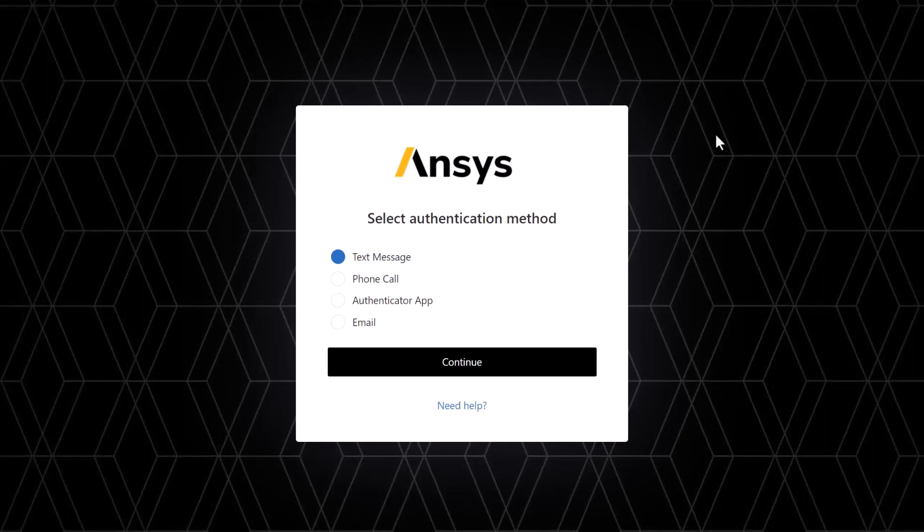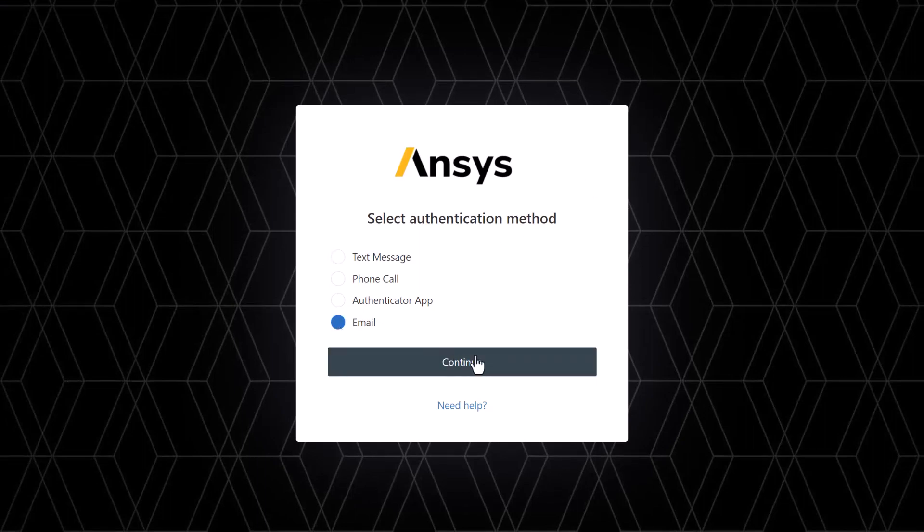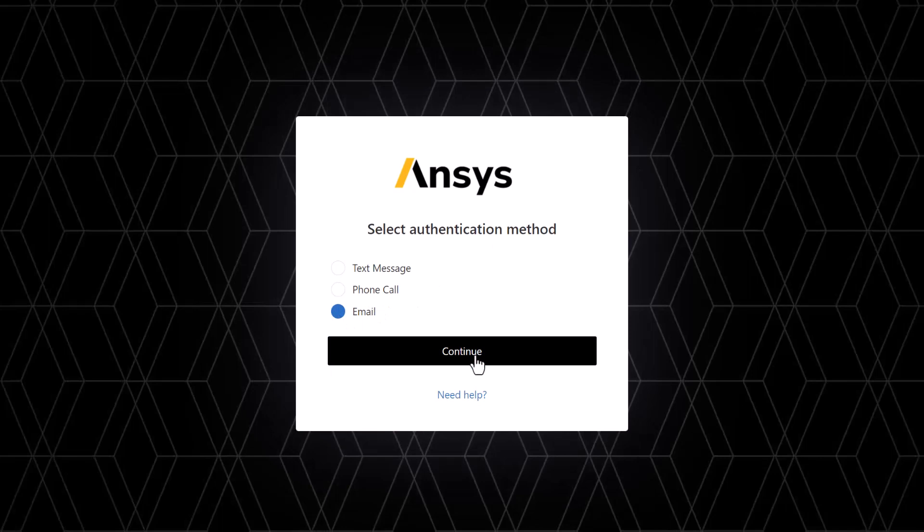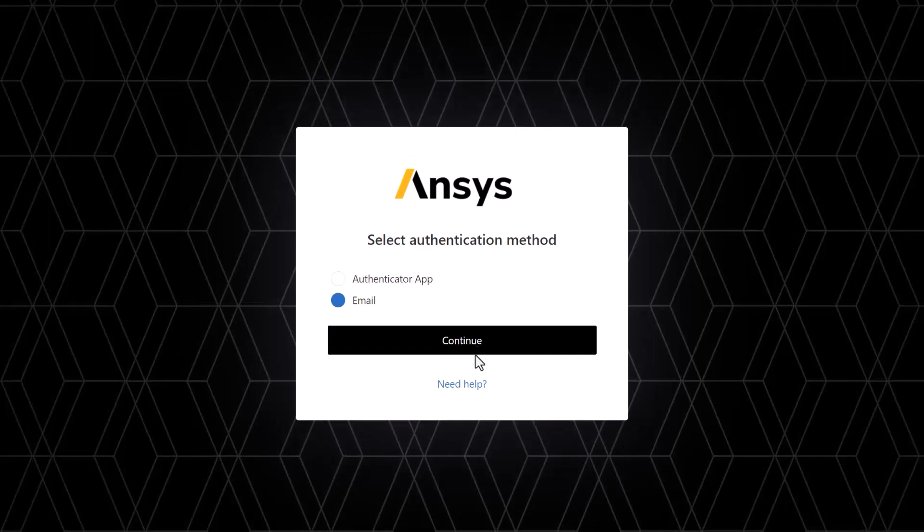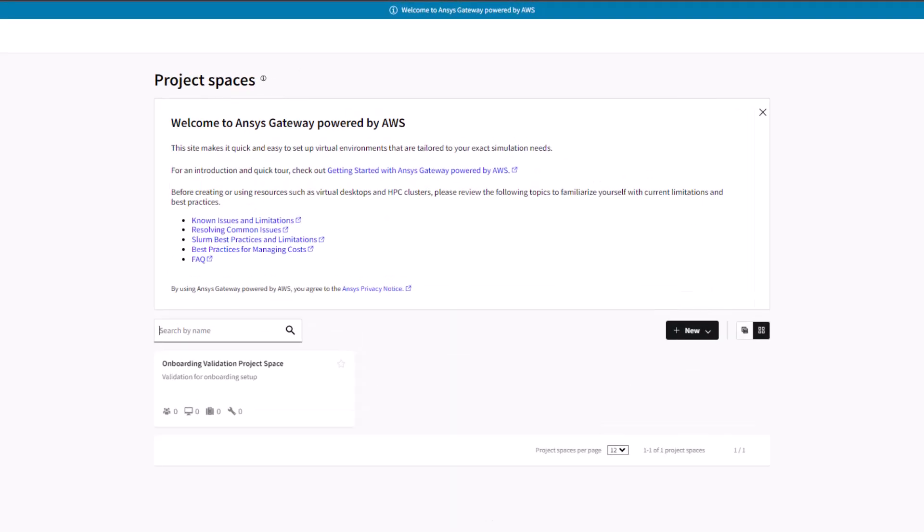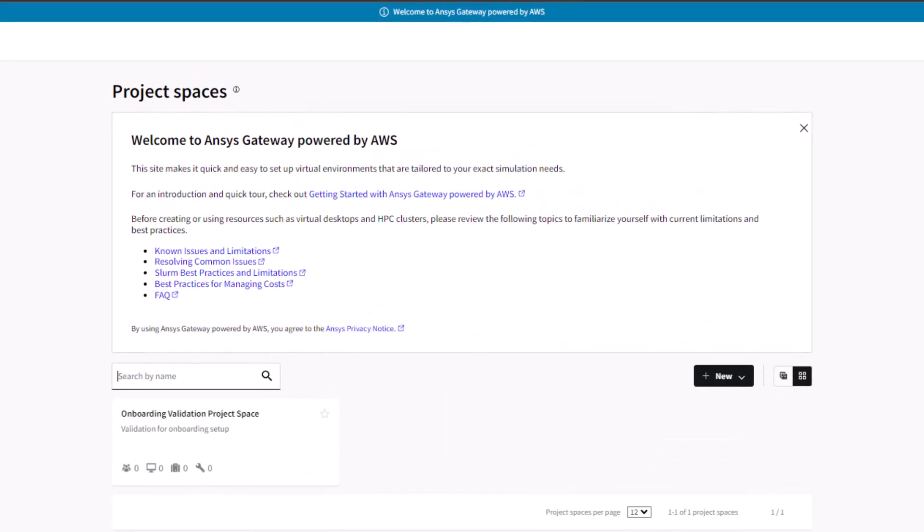An initial project space named Onboarding Validation Project Space is created by the setup process. You can rename and use this project space if desired, or create new project spaces.